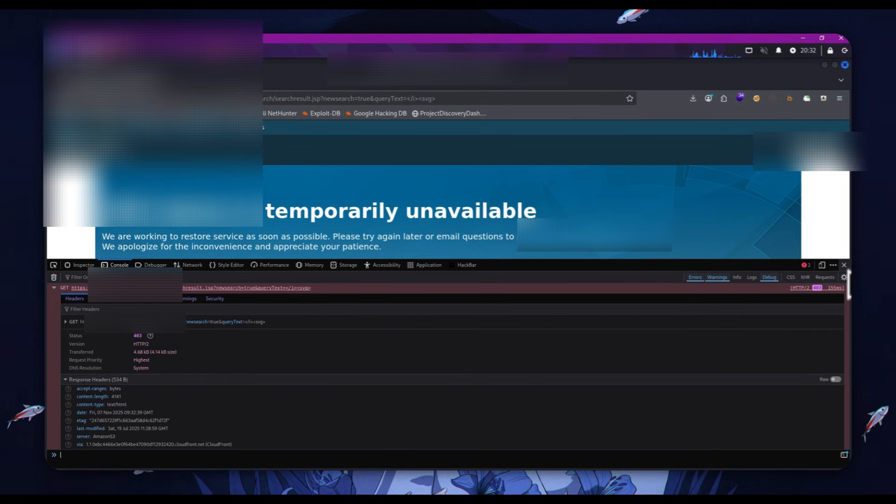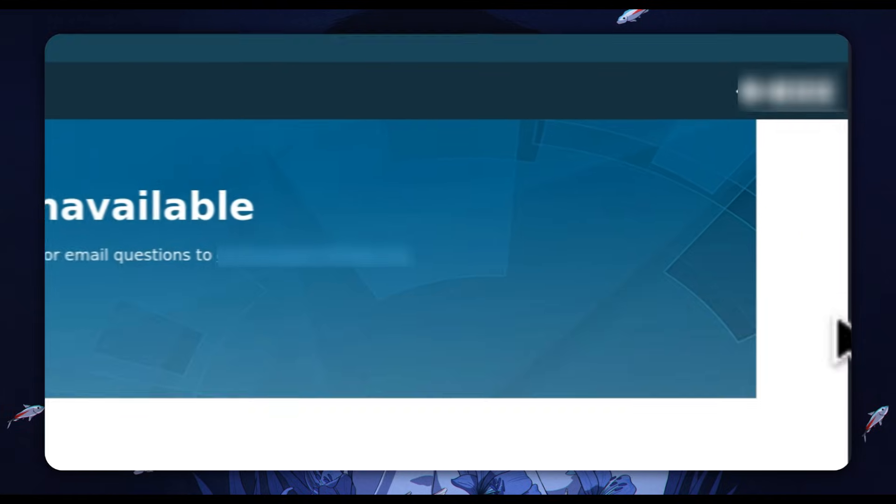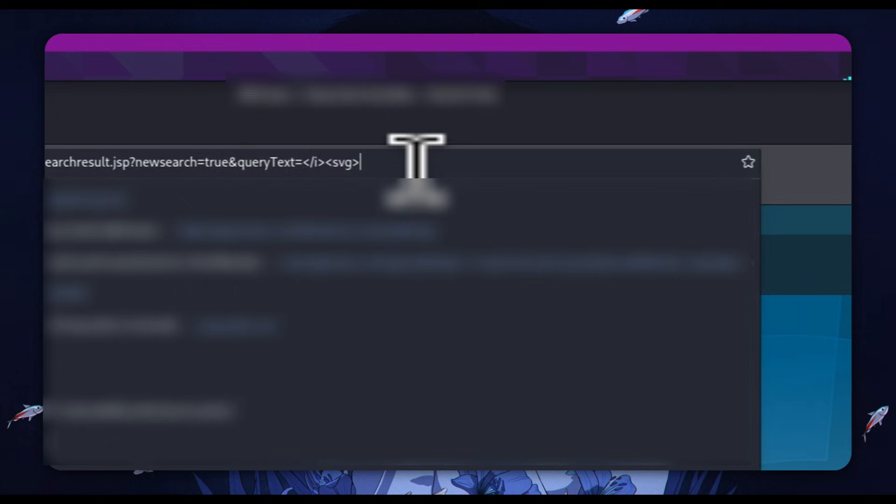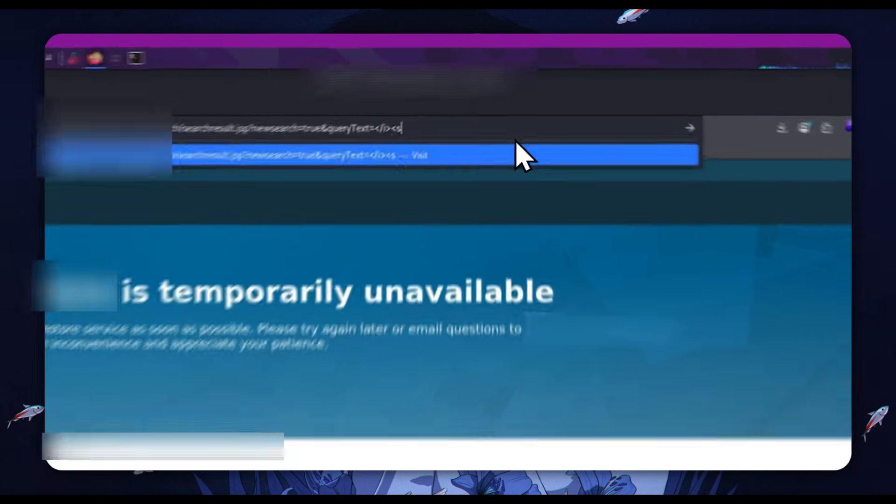I did get some payloads past this. I'm not going to disclose them just because CloudFront is a very widely used system. And just for ethical reasons and to be compliant with YouTube's guidelines, I'm not going to show how I got past it to execute JavaScript. However, I can show how I got HTML injection.